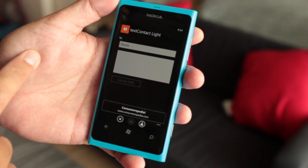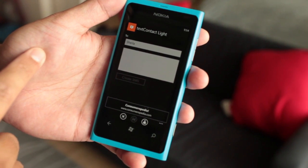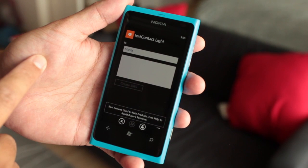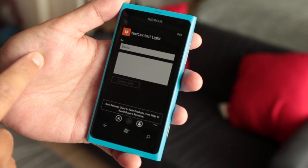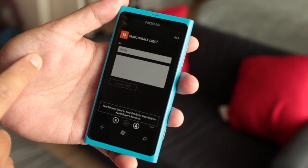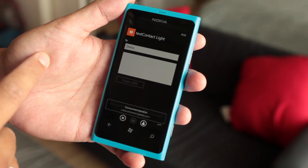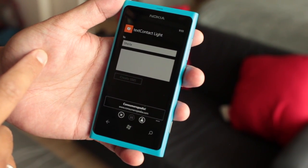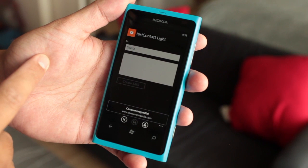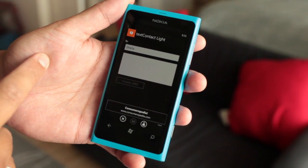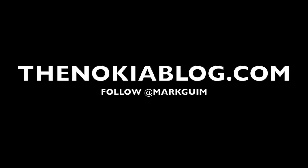So if you learned something new today, please click on the like button. And if you haven't yet, please click on the subscribe button — that will give you my latest videos before they go up on the blog. I'm Mark Wim. This is the Nokia Lumia 800. Thanks for watching.